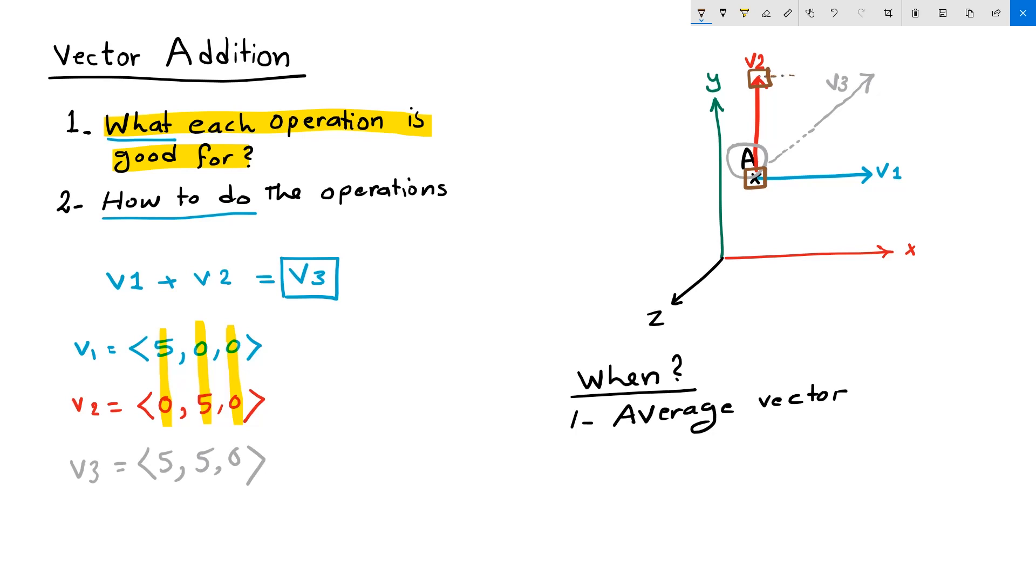it is shifted by the second vector to the final destination. So we are applying two shifts to produce the third shift, and we use vector addition to combine these two shifts. So vector addition gives us the average vector that combines two vectors.